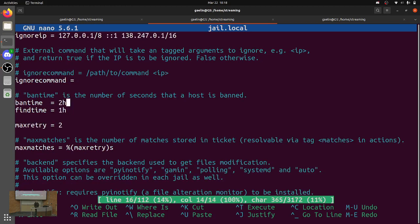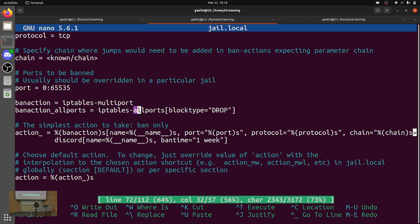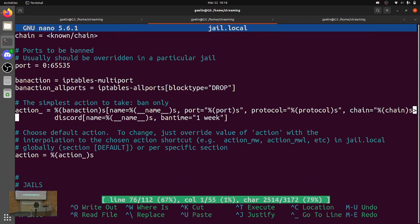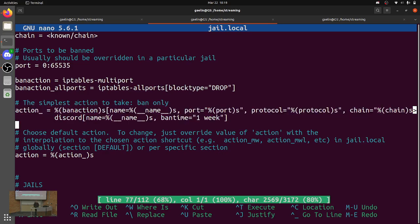There are a few other things like bantime — how long the IP is banned. Findtime is how far back in the logs it looks. Maxretry is how many events it takes before it triggers an action. So it'll look through the logs for the past hour until it hits two times. The banaction is what actually happens — currently the default is iptables-multiport, but you could also have iptables all ports to ban every port. I also added a Discord action — a custom action that posts a Discord message, so I get a notification on my Discord server saying someone was banned. It's really spammy but kind of cool.